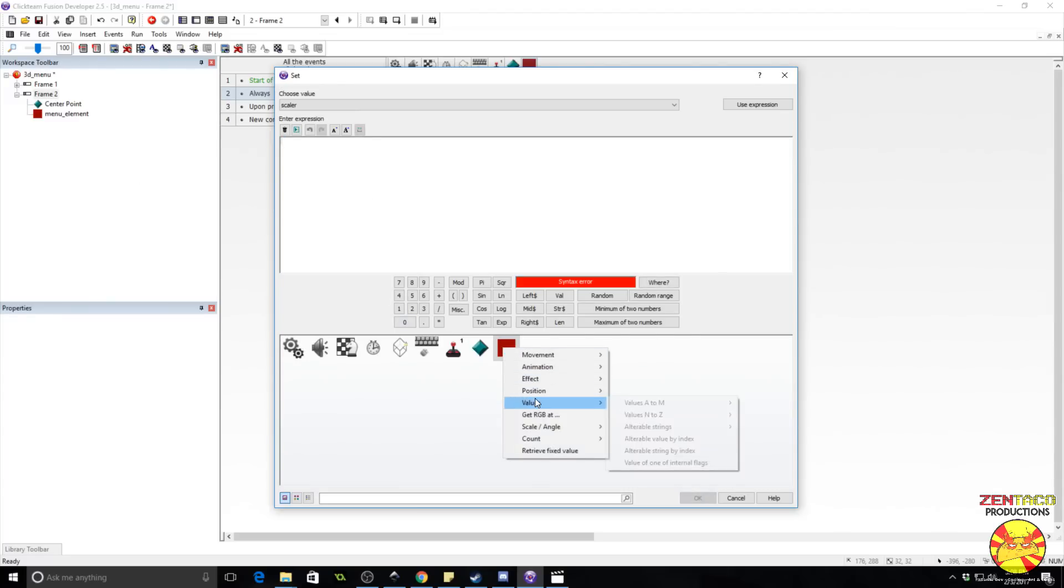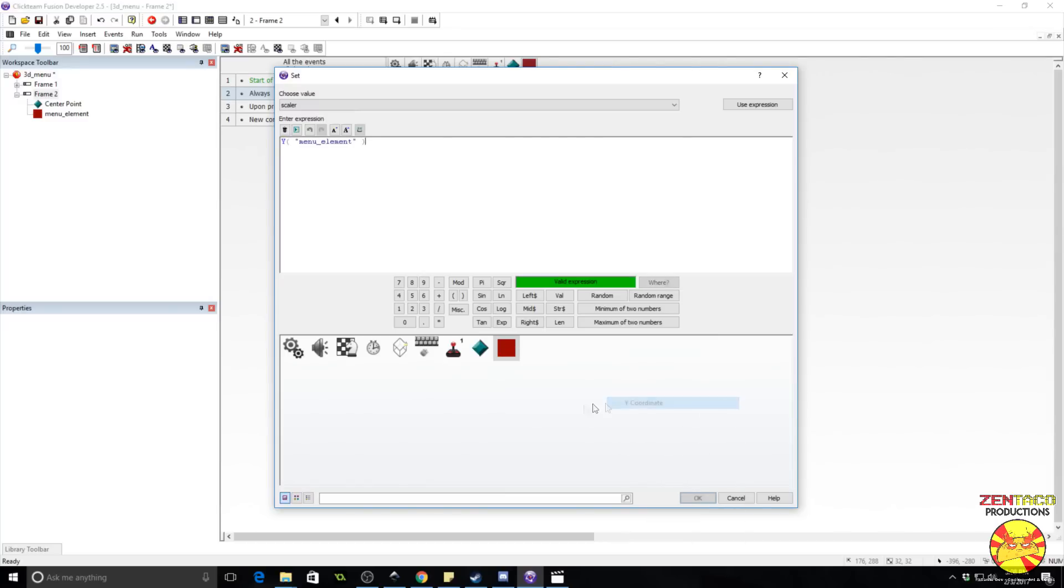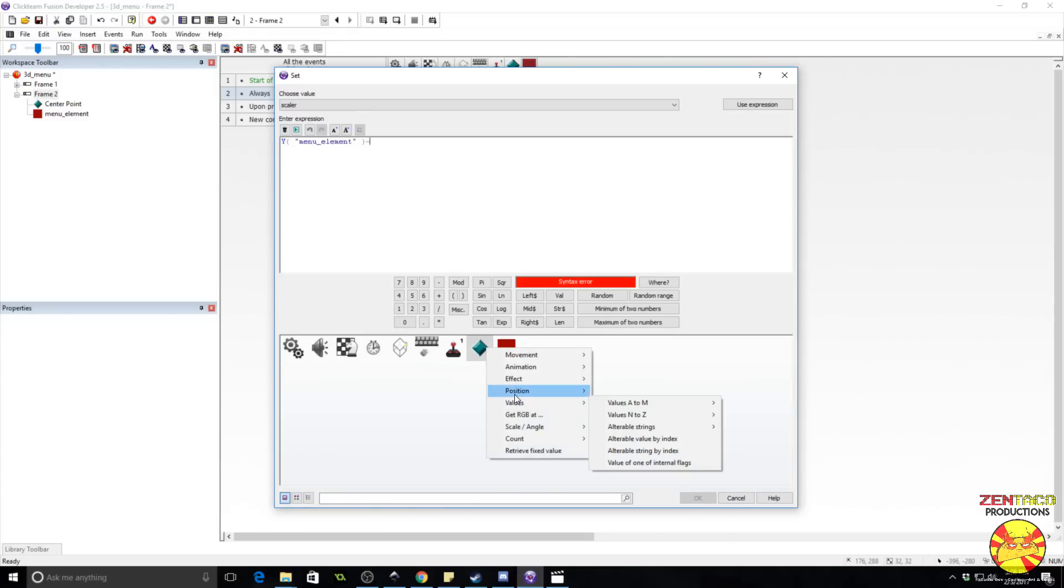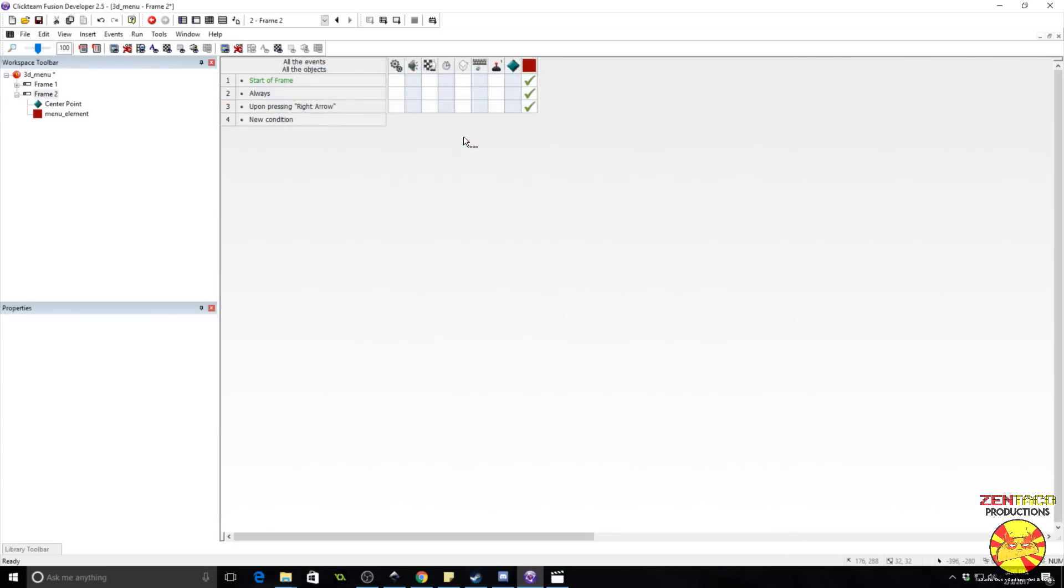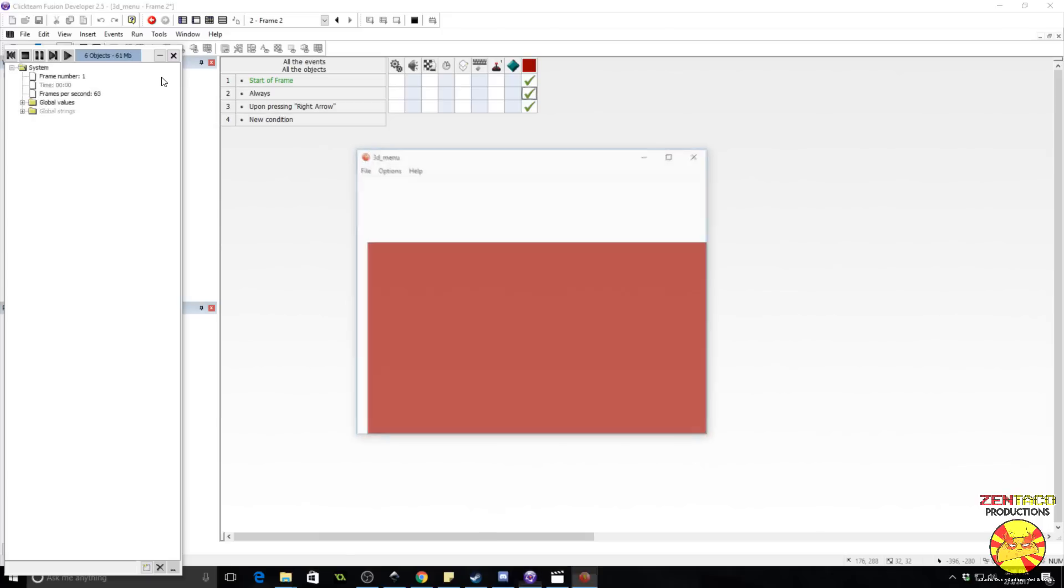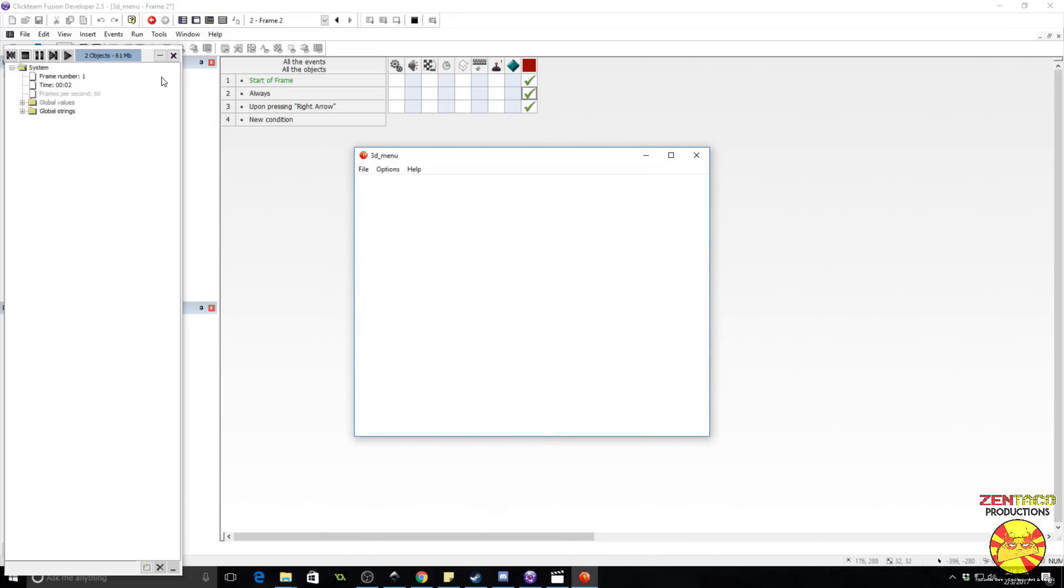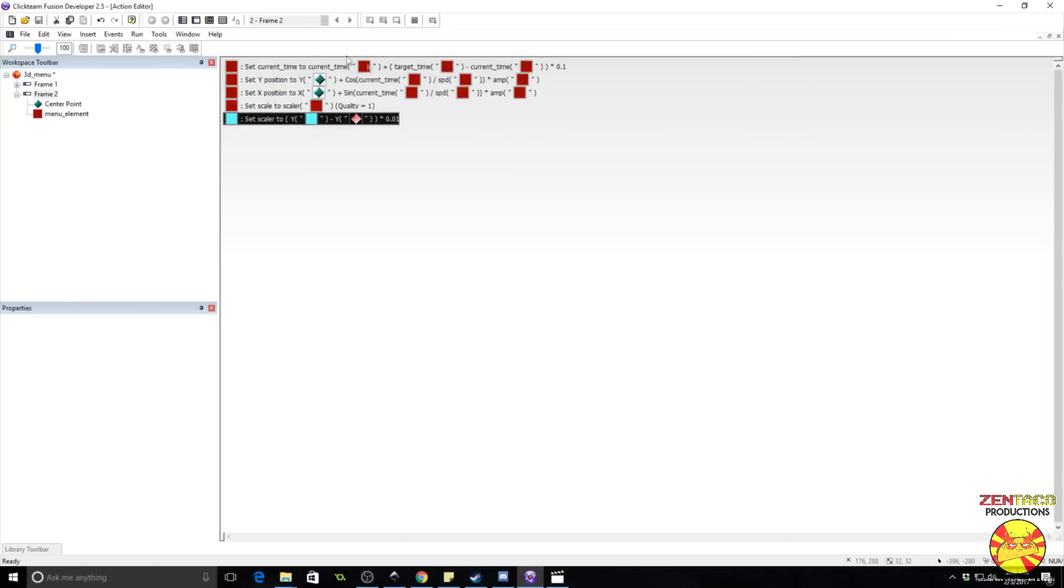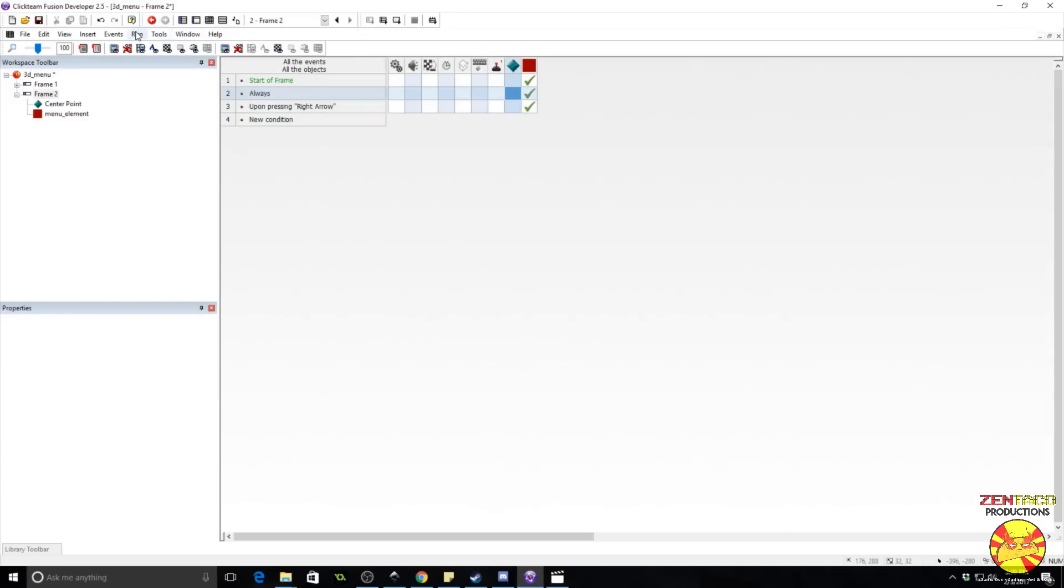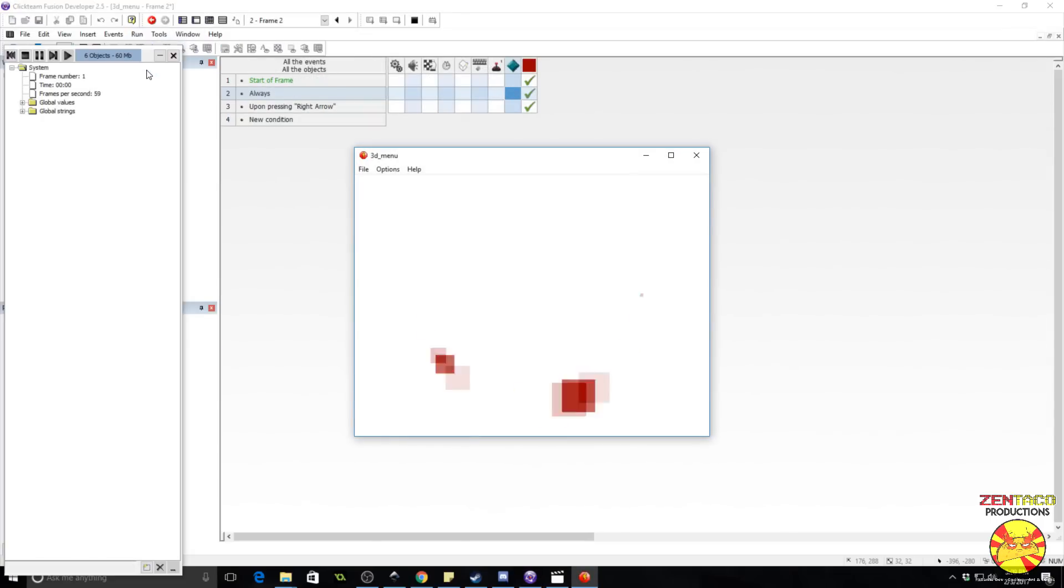If it's something like in the hundreds, it's going to be huge. So we're going to set scalar to be the value of, get the y-coordinate of the menu element, subtract the y-coordinate of the center, put all of this in parentheses, and multiply by 0.1. I think that's right. Let's find out. Whoa! What did I do? Let's make it 0.01. Okay. That works perfect.